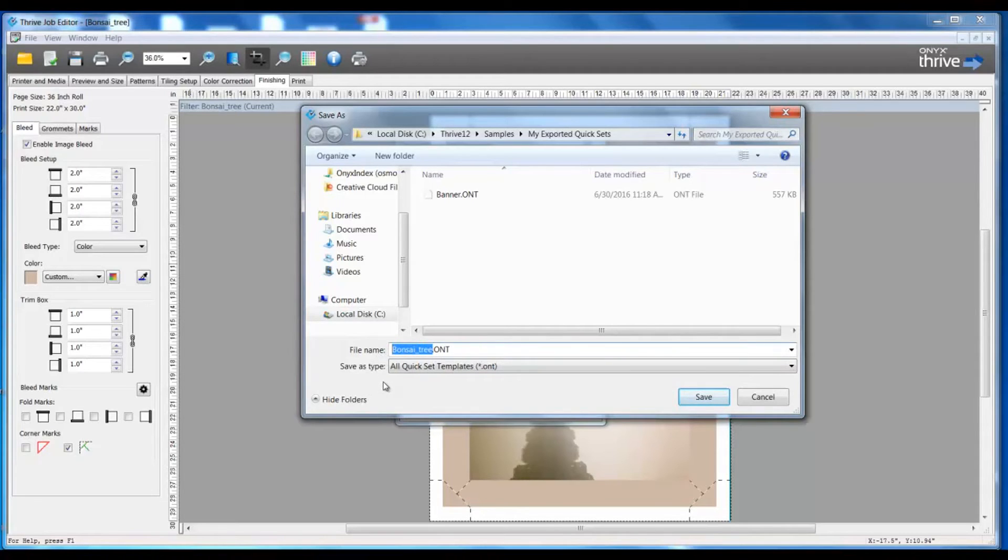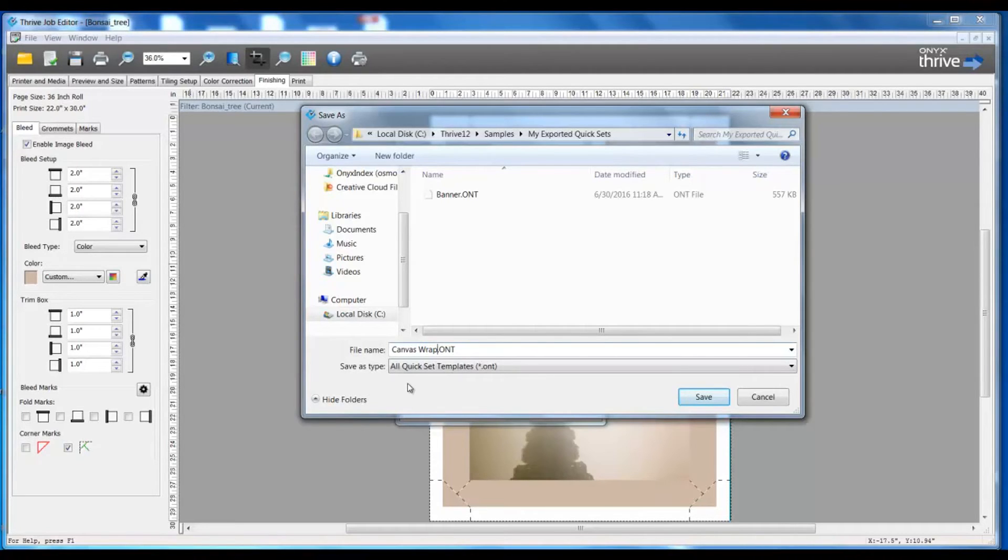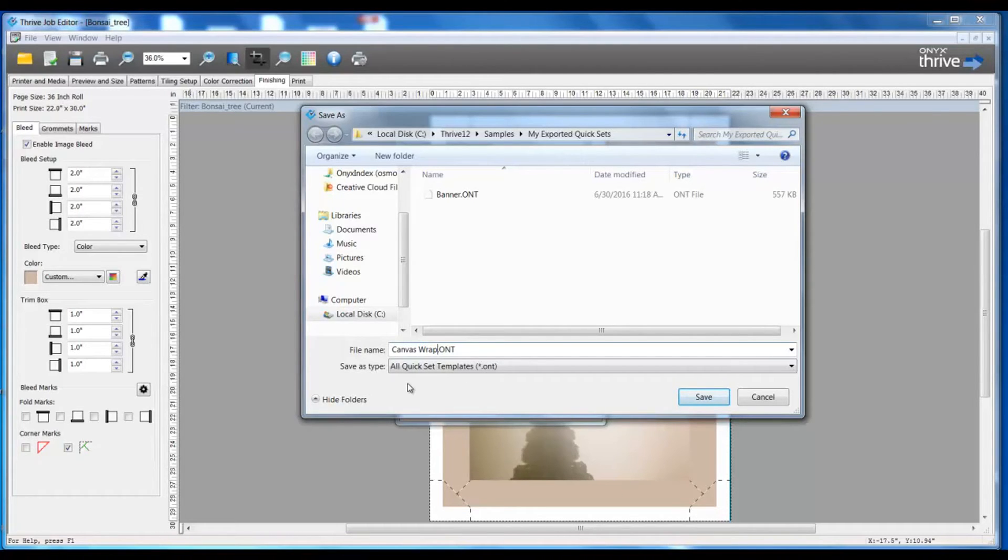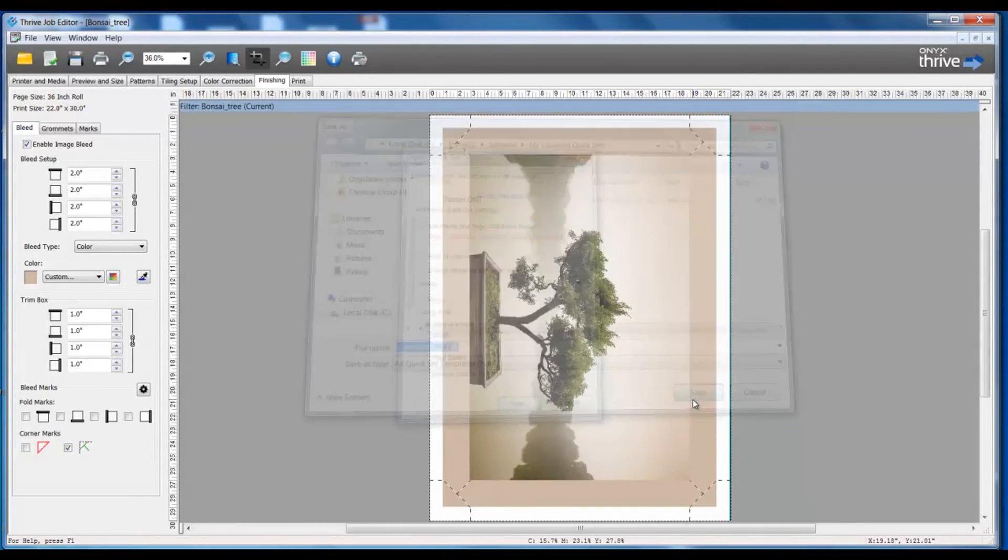I'm going to give this quick set an appropriate name such as canvas wrap. Now keep in mind if you are creating different settings to canvas wraps, different dimensions, different types of marks, you can give these very unique names, canvas wrap for two inch bleed or canvas wrap for full bleed and distinguish them uniquely. So I'll save that in my folder and now I'll submit my job to the rip.